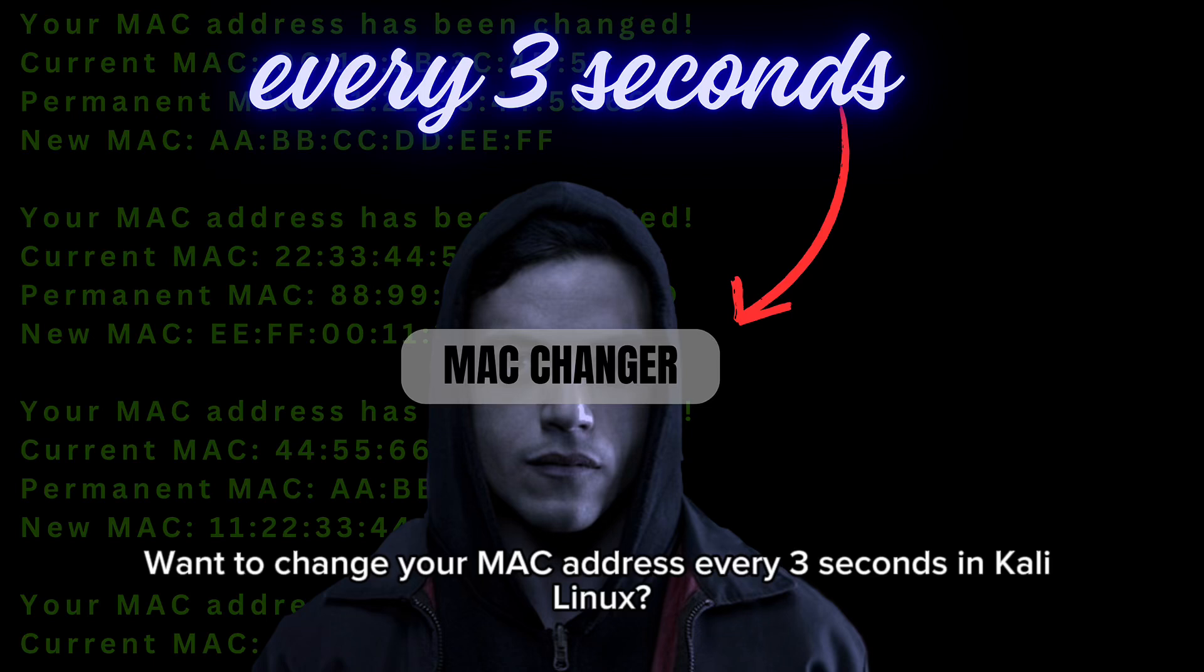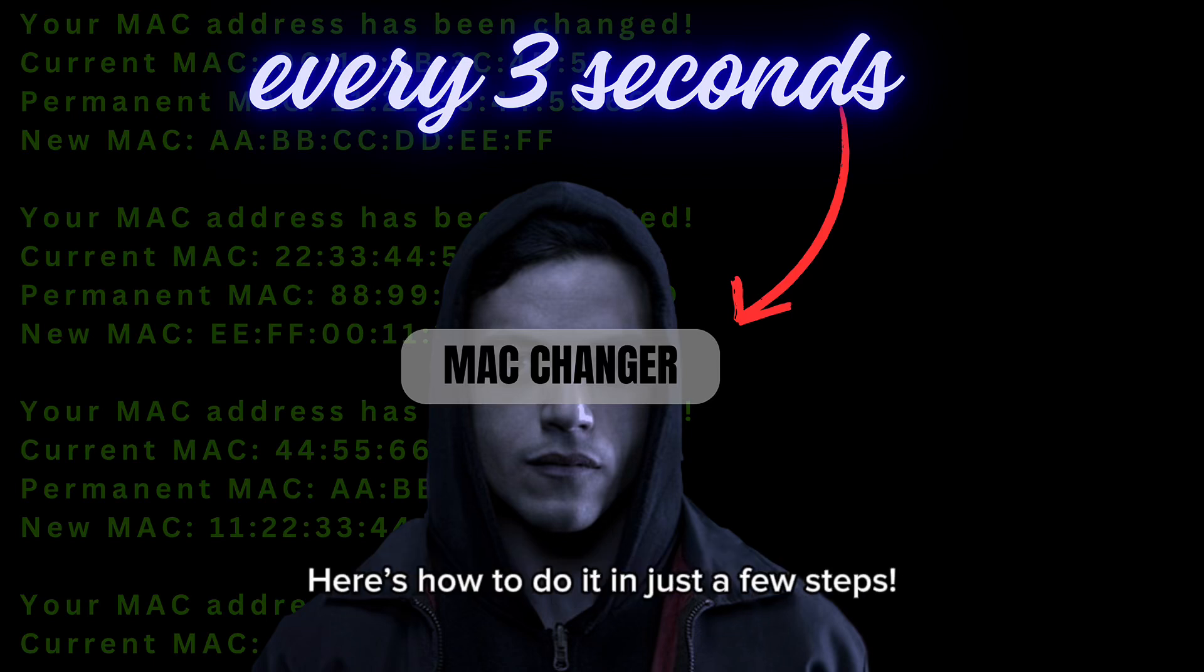Want to change your MAC address every 3 seconds in Kali Linux? Here's how to do it in just a few steps.